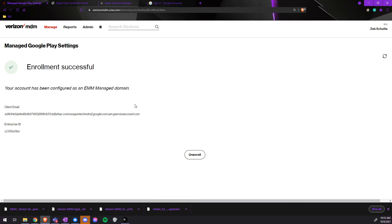If you see this screen that says Enrollment Successful, you already have an EMM account, and your devices are ready to be deployed with the Verizon MDM.